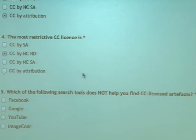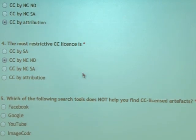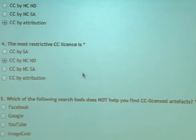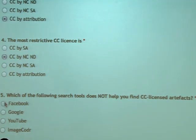And finally, which of the following search tools does not help you find CC license artifacts? As much as you might like it to, Facebook does not offer things on CC. Some people might manually do that, but it automatically does not do that.